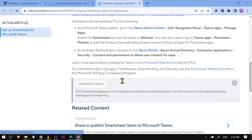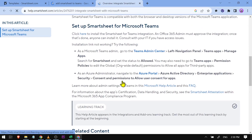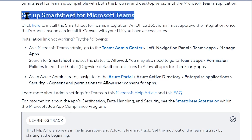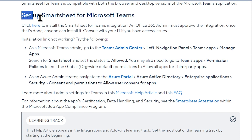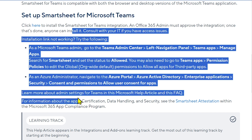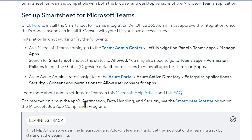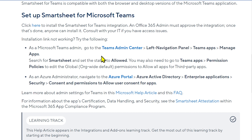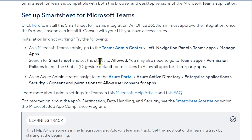Scroll down and you should see 'Set up Smartsheet for Microsoft Teams'. As a Microsoft Teams admin, go to the Teams admin center, then left navigation panel, Teams apps, Manage apps, and search for Smartsheet.